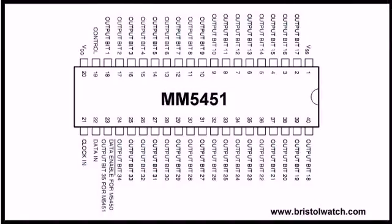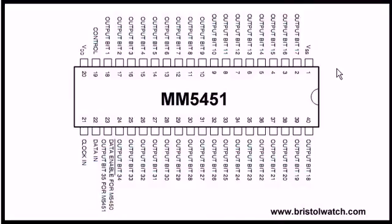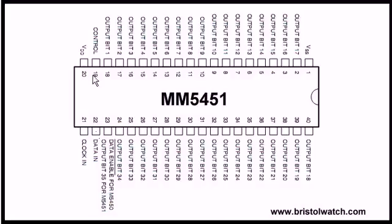Illustrated here is your pin out on the MM5451. It is a 40 pin DIP device, of which 35 of the pins are outputs. Pin 21 is your serial clock, pin 22 is your serial data.